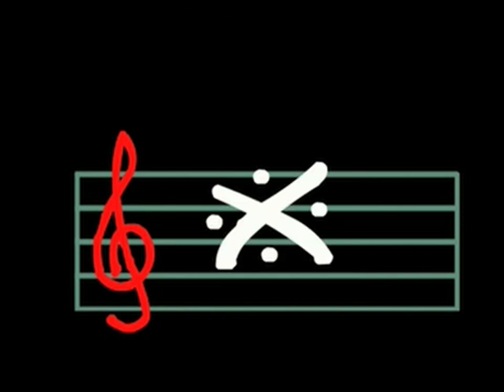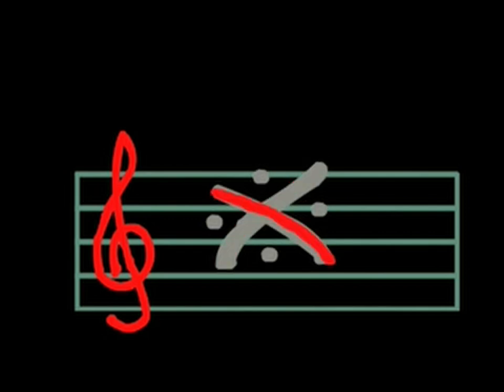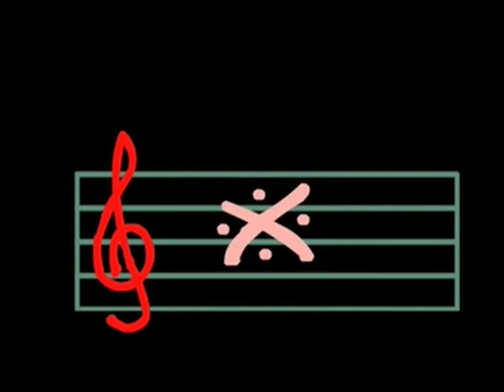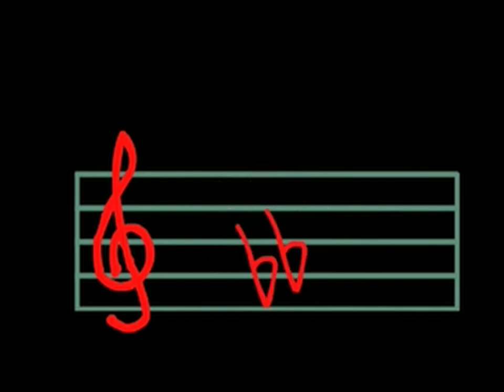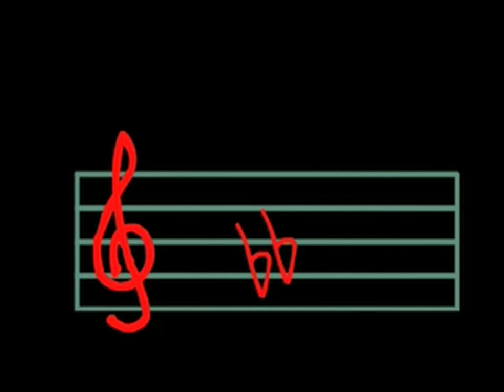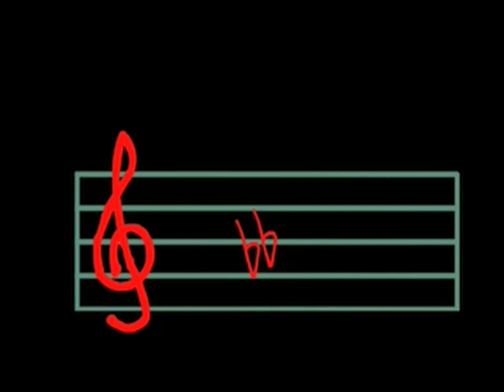Well, let's see that double sharp. It's an X with dots. Here, I'll draw it for you. And the double flat looks like this. Two small flats in a row.